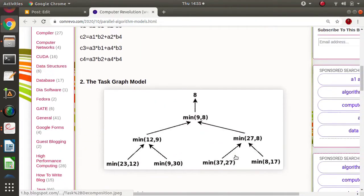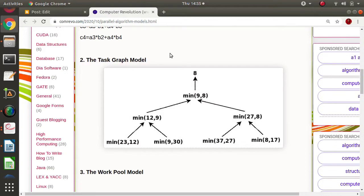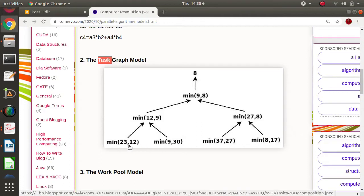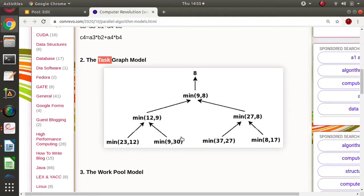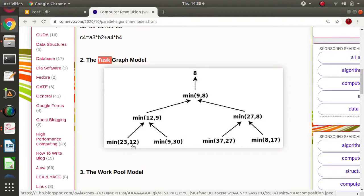Next is the task graph model. When there is a big process, we divide it into small sub-processes called tasks. For example, we have to find the minimum number from a given array. We divide that problem into small tasks: task one finds the minimum of two numbers, task two finds the minimum of another two, task three and task four do the same for their respective pairs.